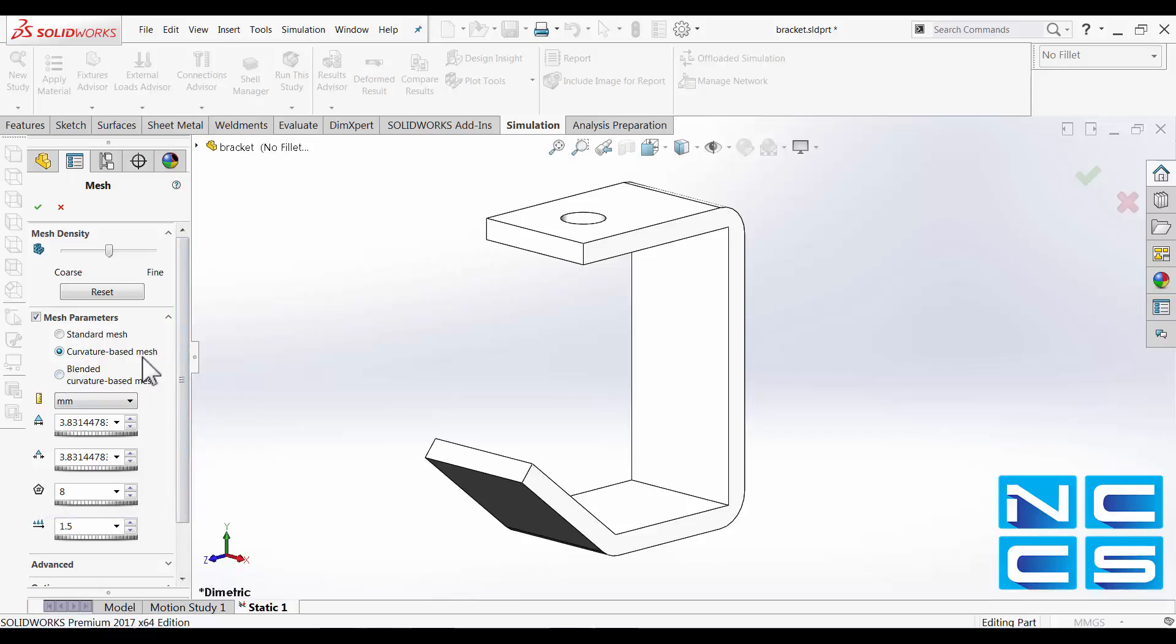For a curvature-based mesh, we've also got another option, which is the minimum number of elements in a circle. So if a circle exists in your model, that will be the number of elements around that circle.